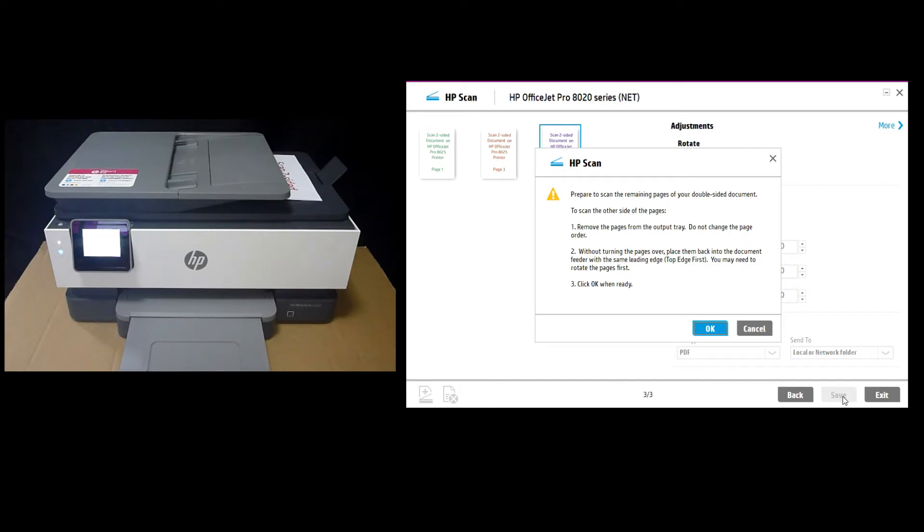it will ask you to prepare to scan the remaining pages of our double-sided document. And there are some instructions. Let's head over to our printer.